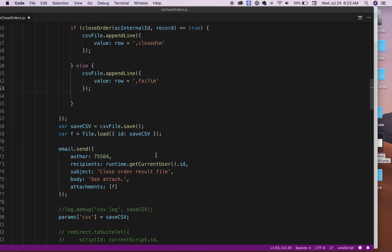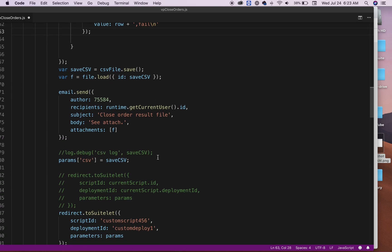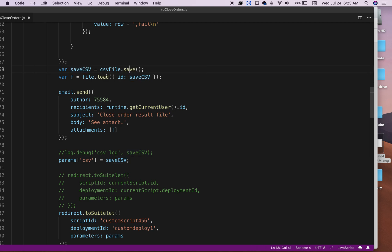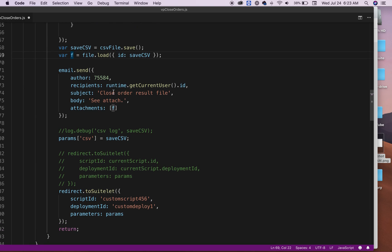Then once it's done the loop, then it will say, okay, now CSV file save. And then what I'm saying is load the file again. File.load with the CSV—when it saves, it gives you back an internal ID. So that's what I'm saying here, load that file into this variable.